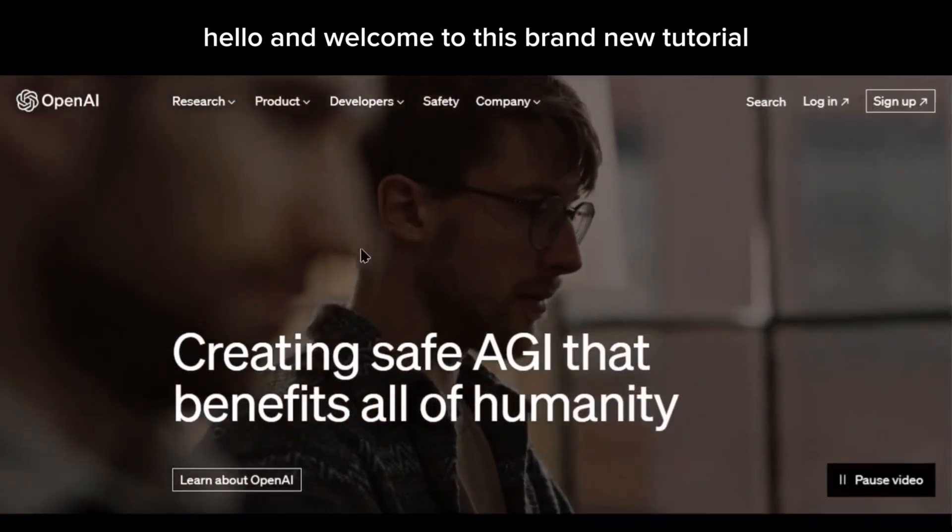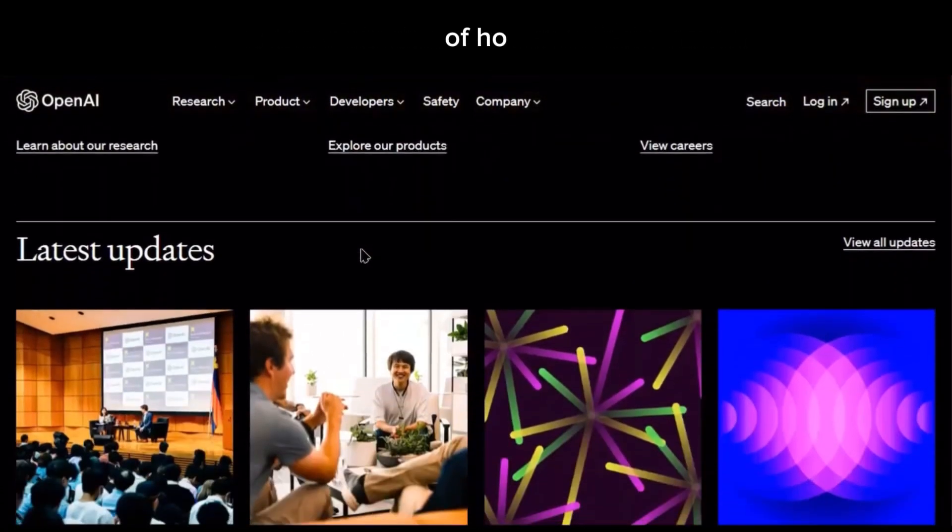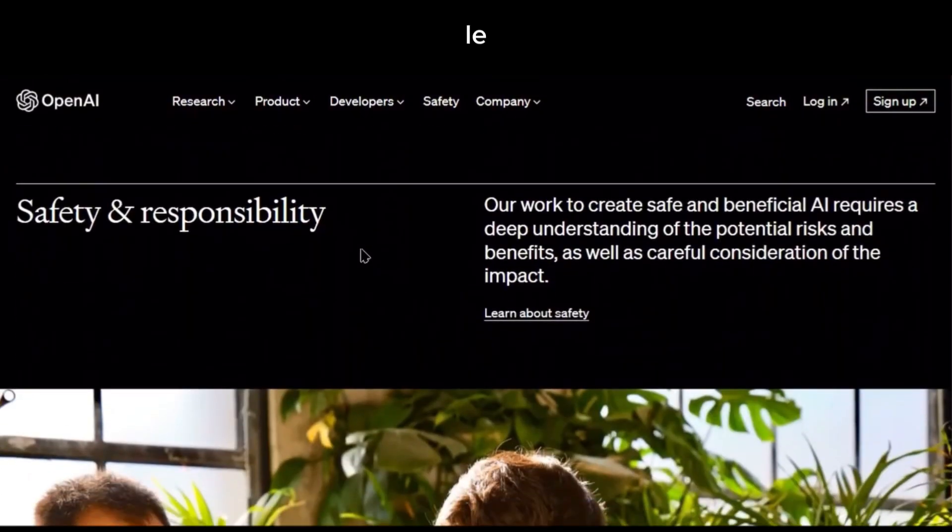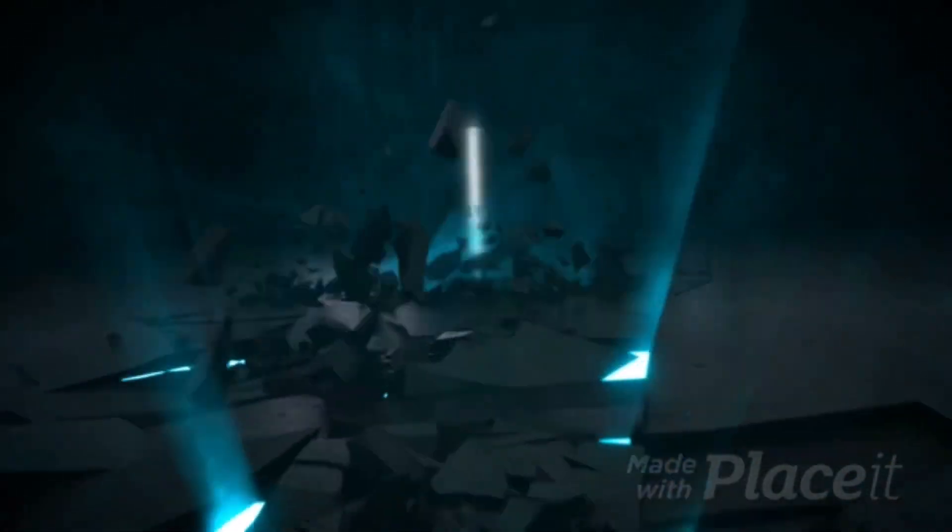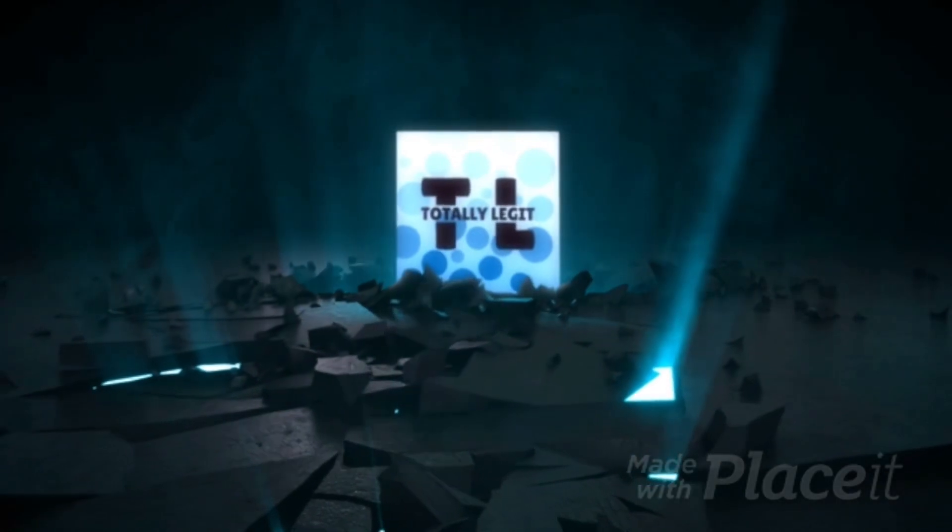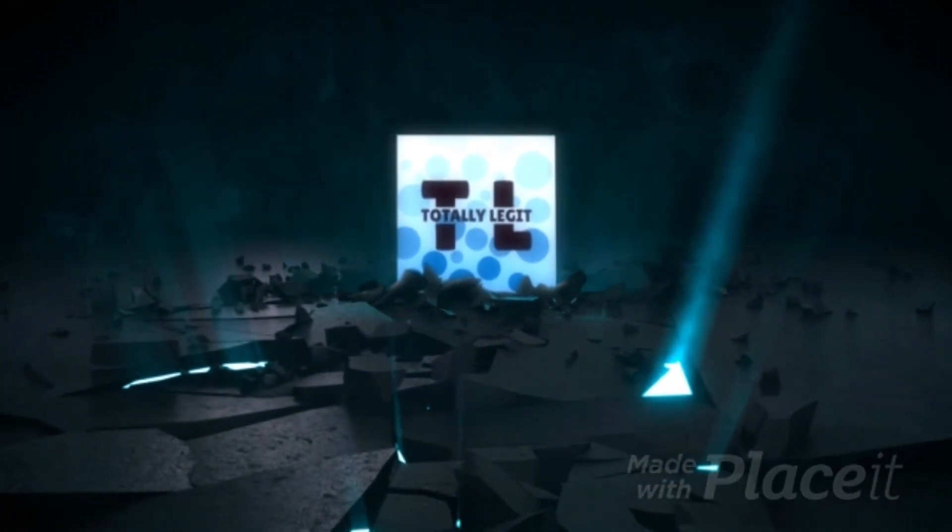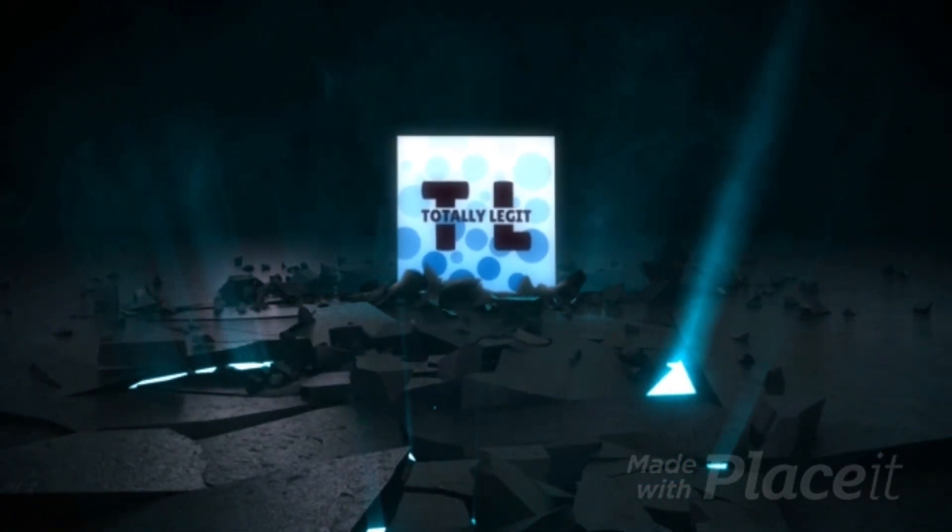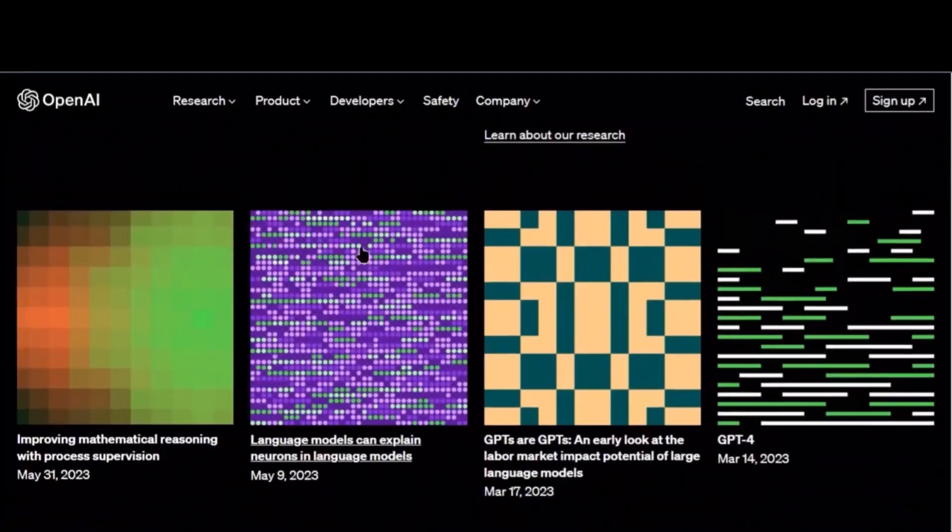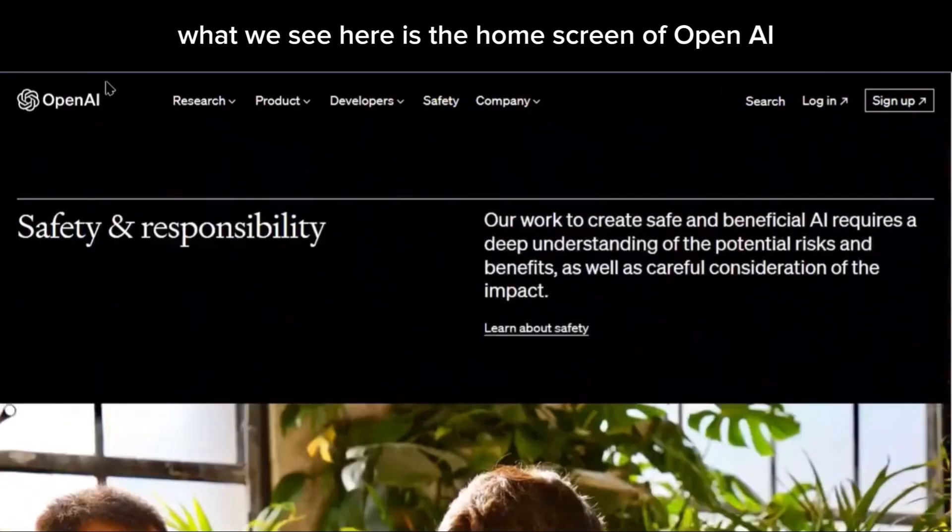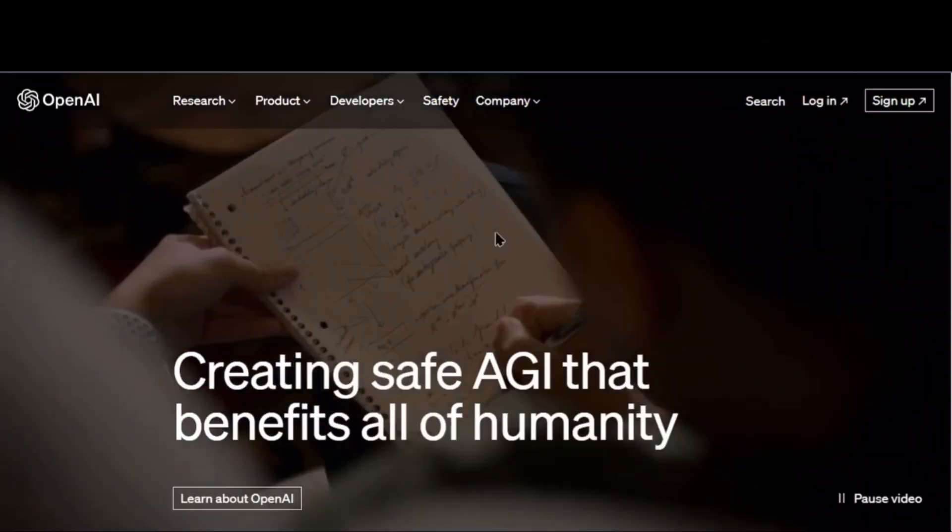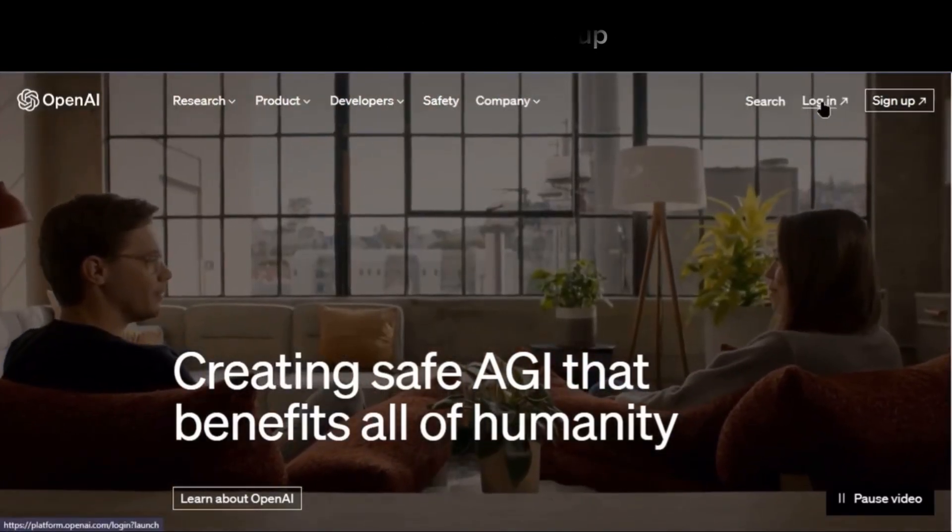Hello and welcome to this brand new tutorial on how to use ChatGPT. Let's begin the video. What we see here is the home screen of OpenAI. Press login or sign up.